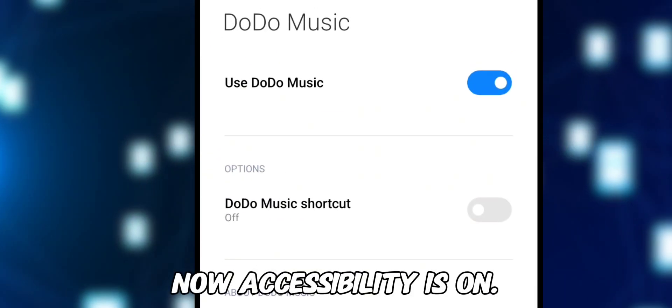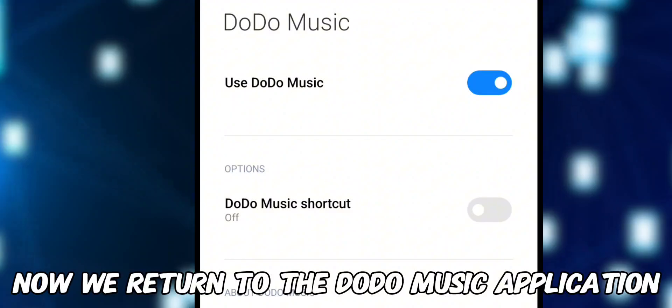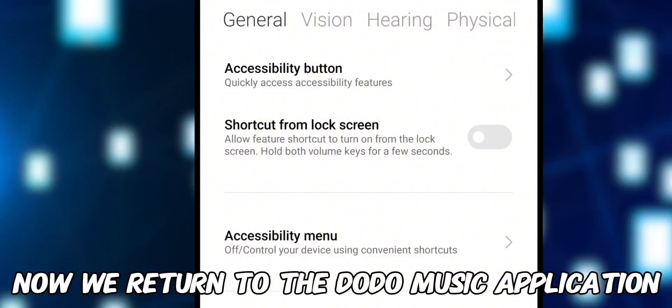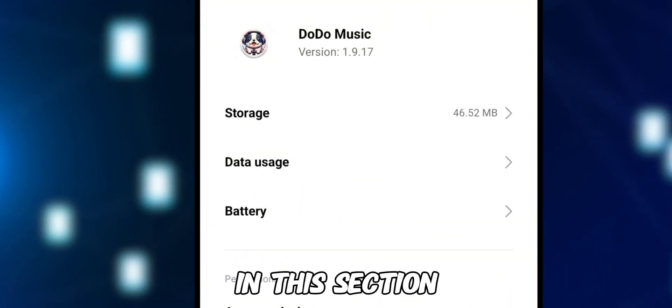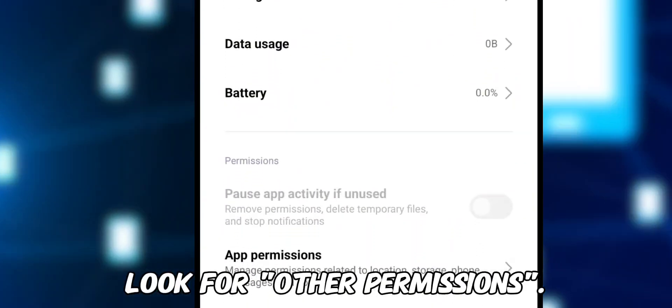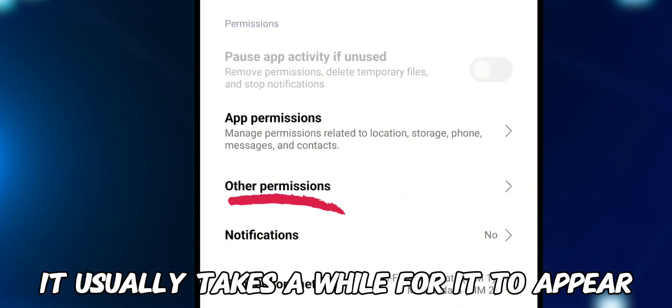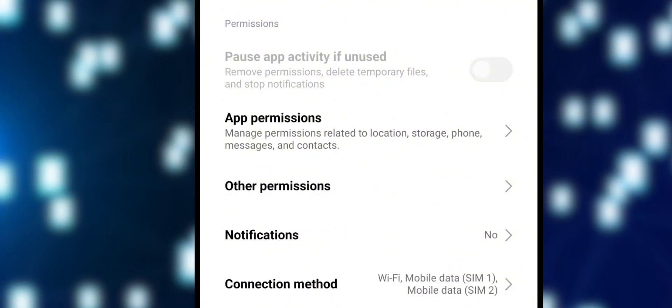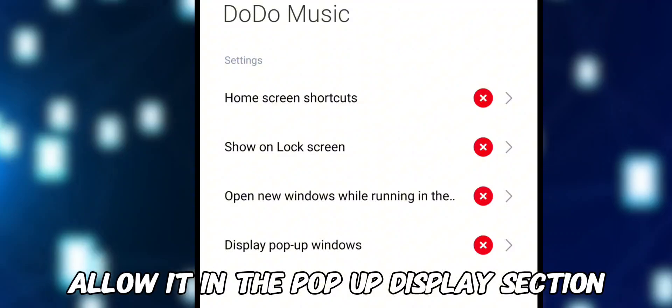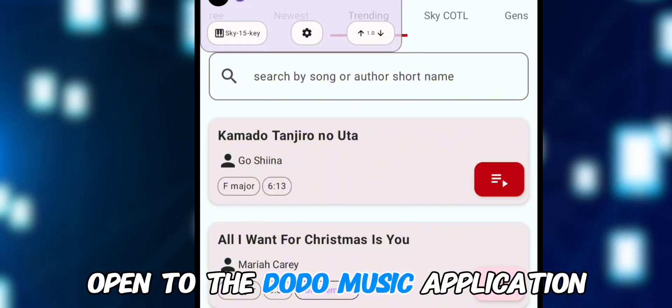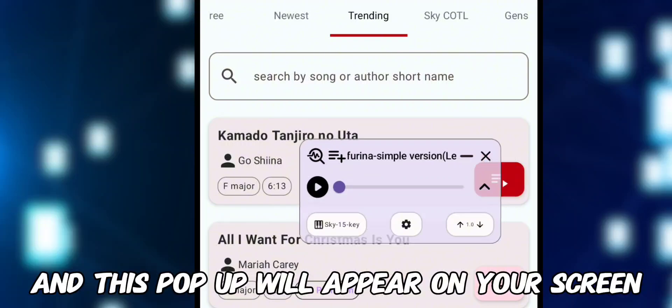Now accessibility is on. Return to the Dodo Music application — you need to give one more permission. In this section, look for Other Permissions; it usually takes a while to appear, so press it. Allow it in the pop-up display section. After that, you will be automatically redirected back to the Dodo Music application.